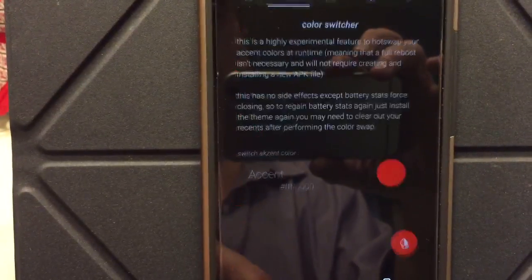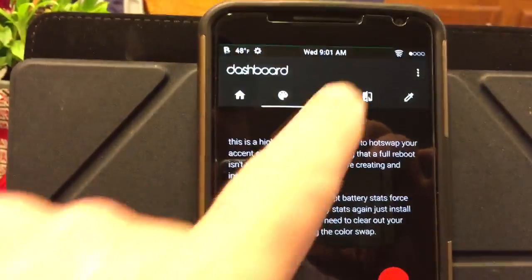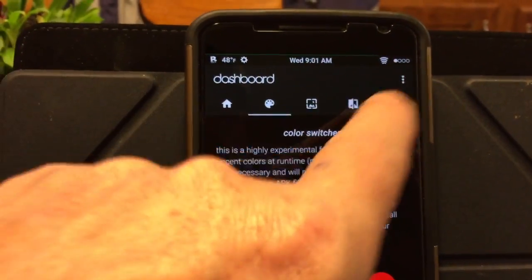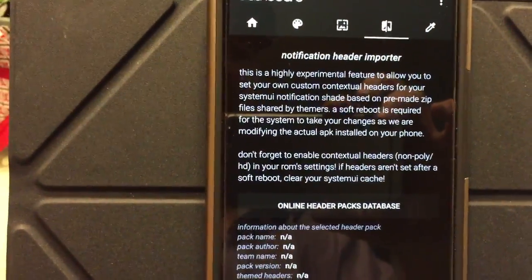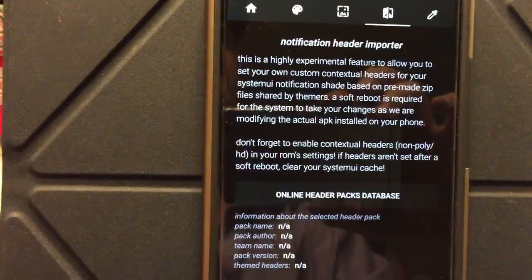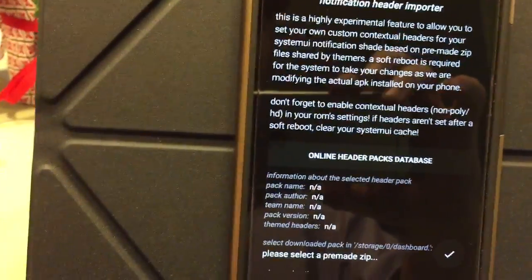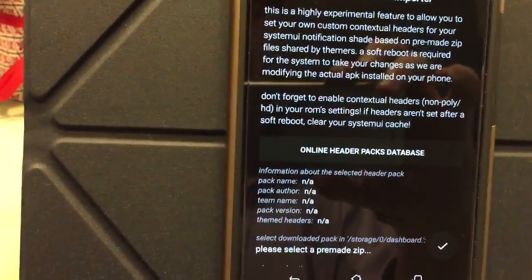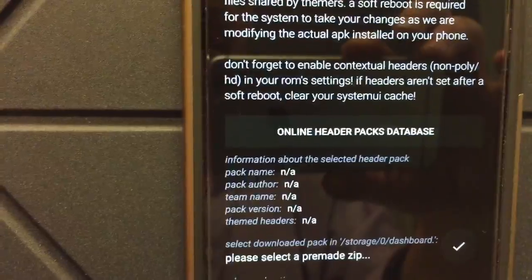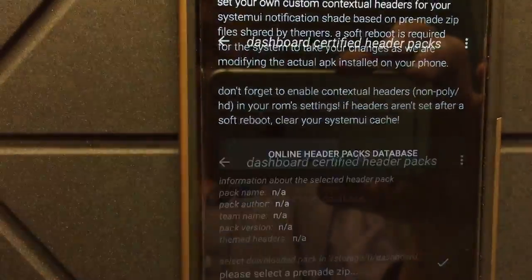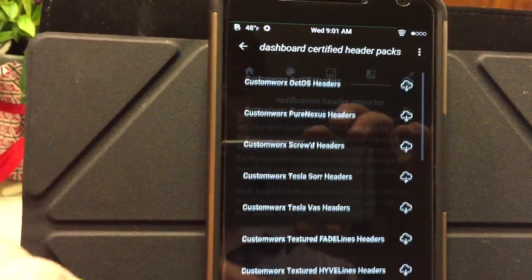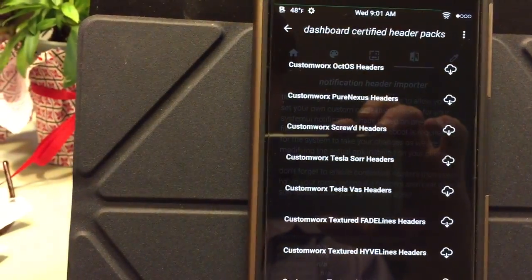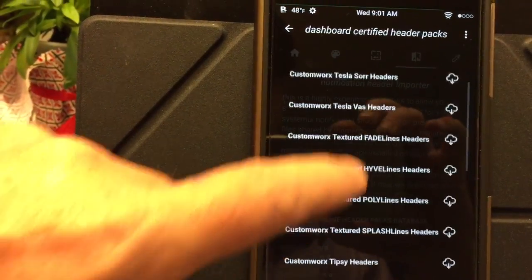The next thing — this one here I've actually learned how to use and it's the only one I use, so I recommend it. What this does is it allows you to download, install, and apply a custom header to the theme. If you don't have any and have no idea what to do, look down here — it says 'Online header pack database.' Click on that and it's going to open up a database of any kind of header zip that these guys know of.